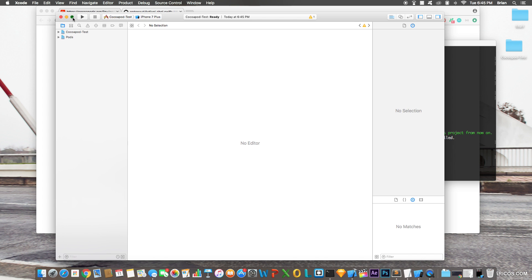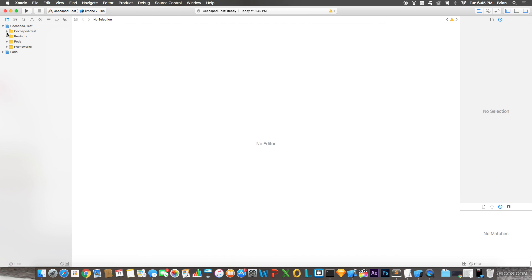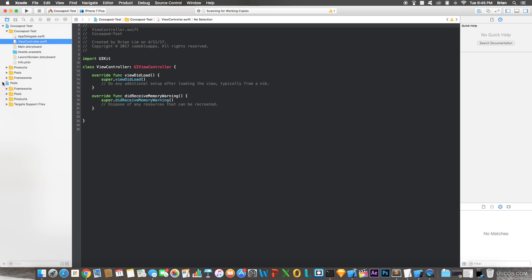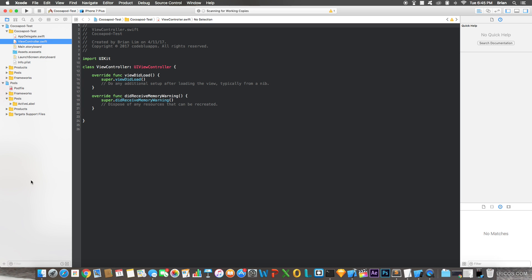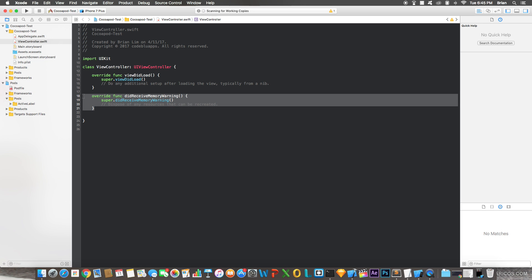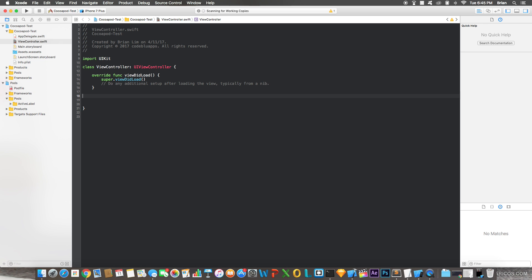Once that's opened, you'll see your project and also a new group called 'Pods', which lists all the pods you have. In this tutorial I'm just doing one pod, but in some apps you might have 20 pods all working together. Now let's look at how to actually use this pod.